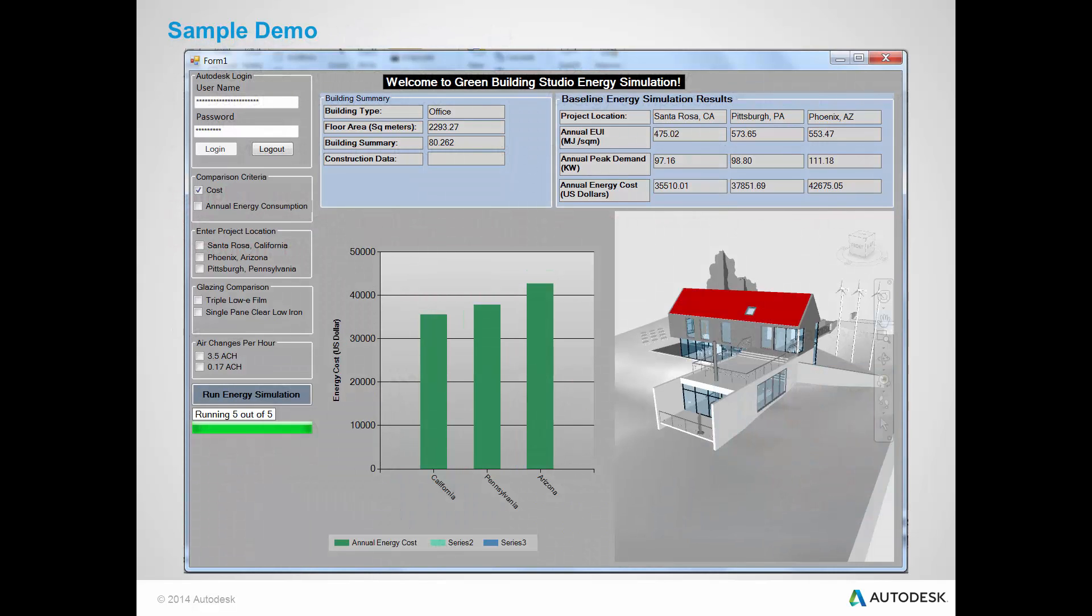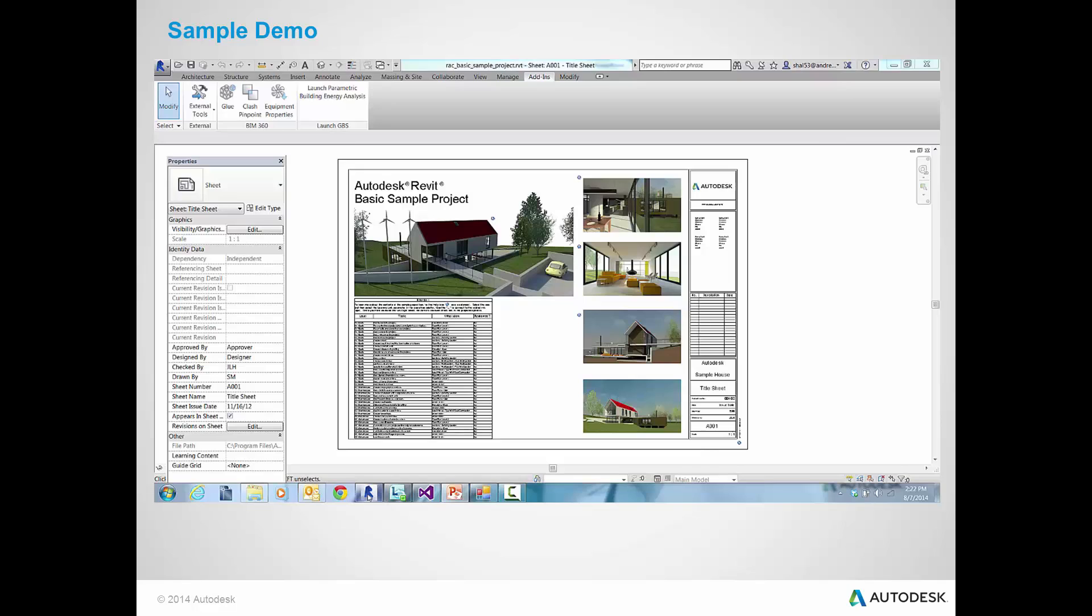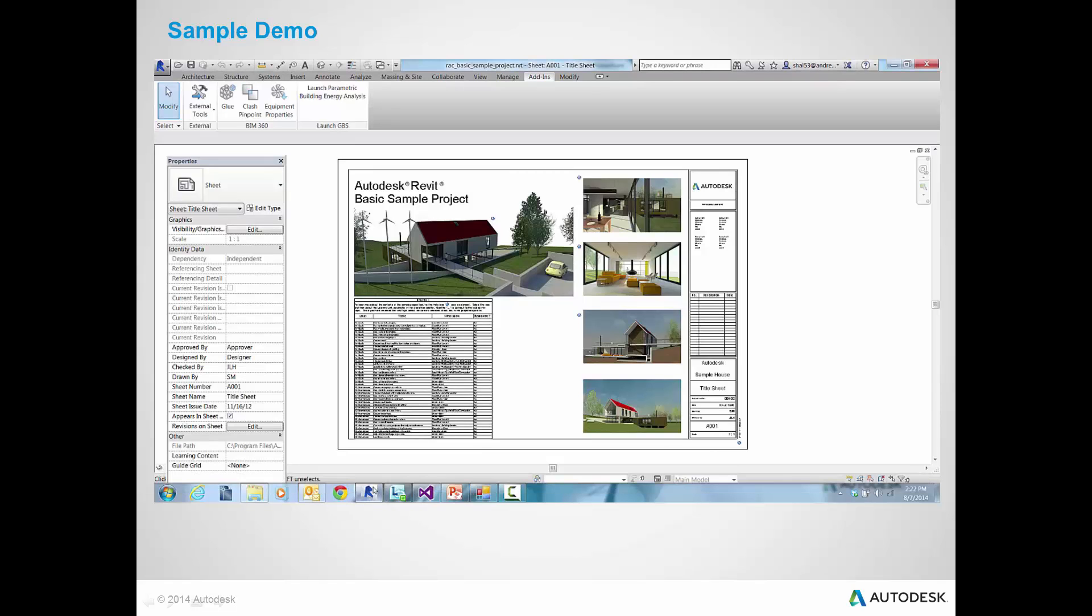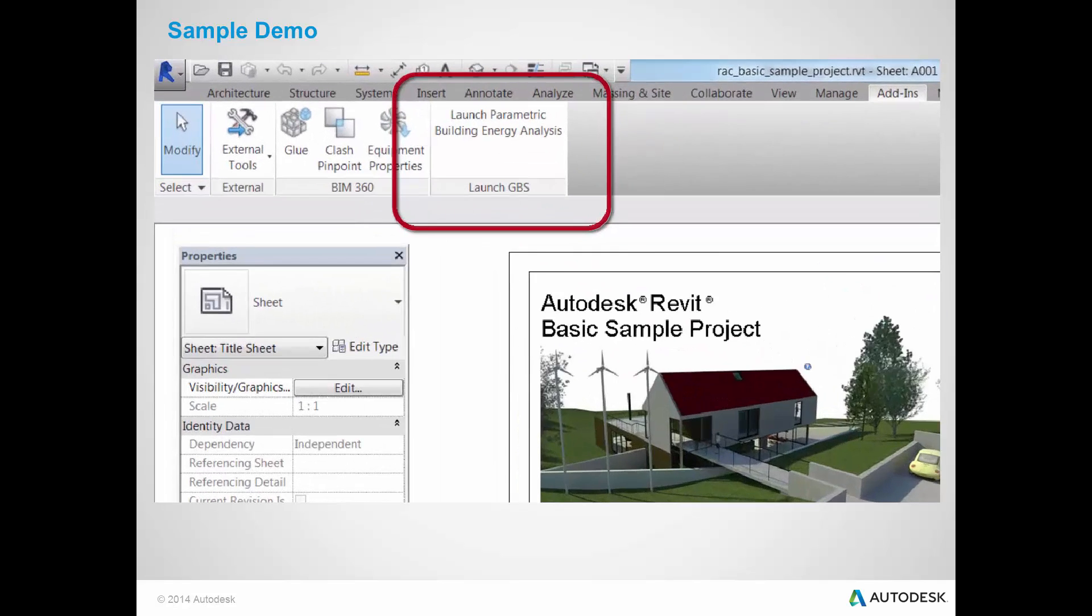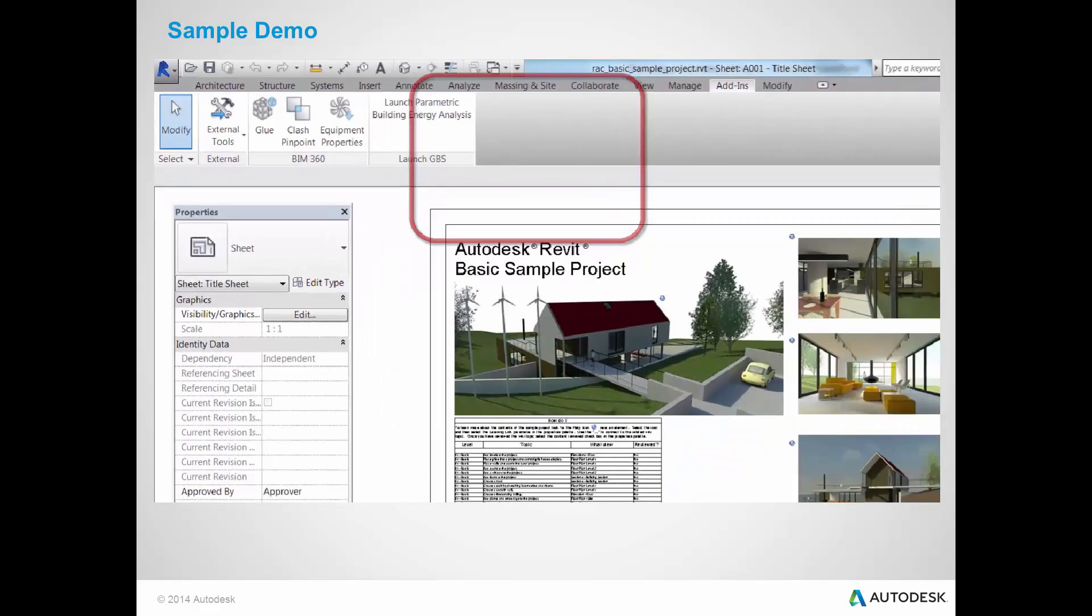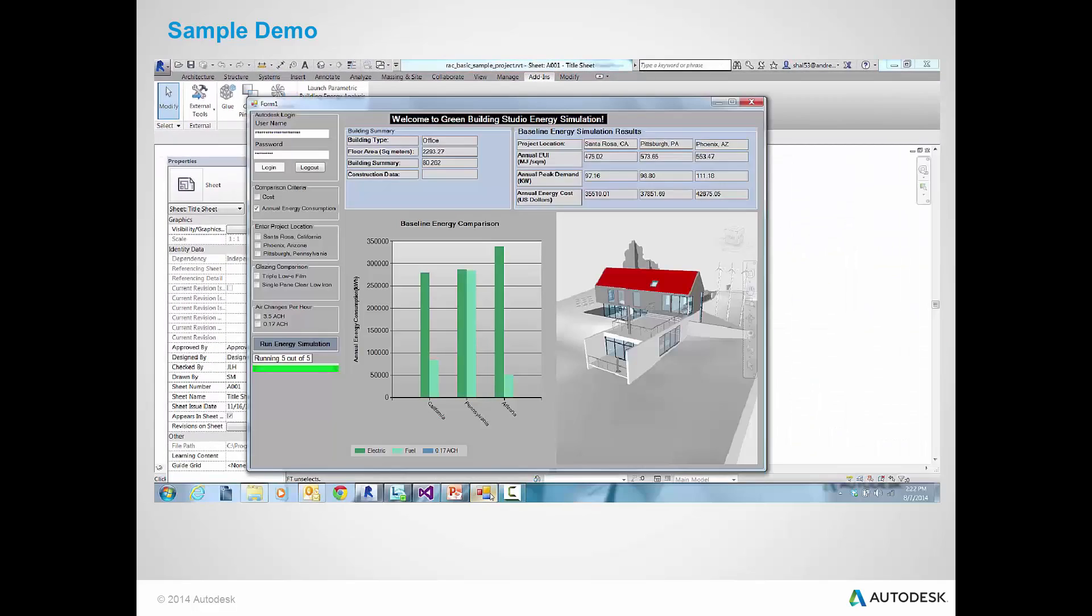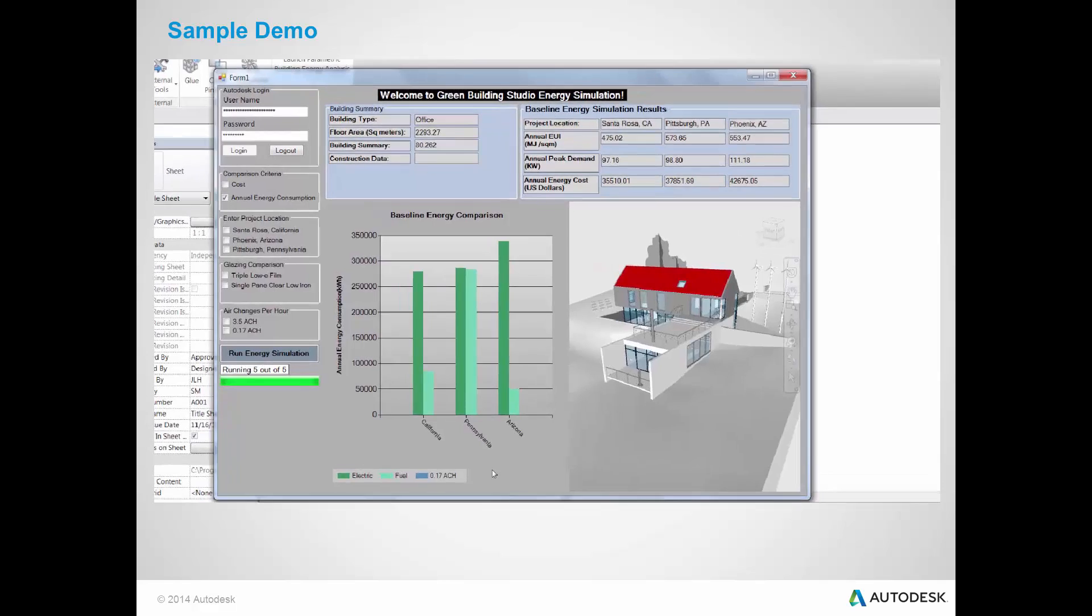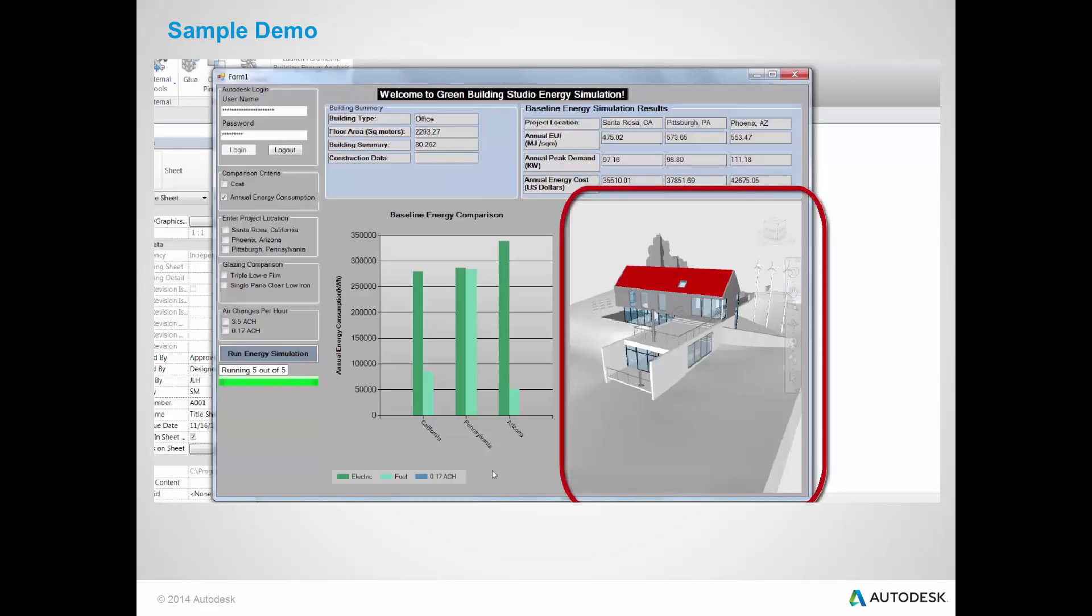This is a screenshot of how the application looks. Now, let's look at a quick demo of how the application works. You can run the application either as a standalone program or as a Revit admin. This is how the window looks after the energy simulation is completed. The model viewer part is using BIM 360 Glue Viewer as highlighted.